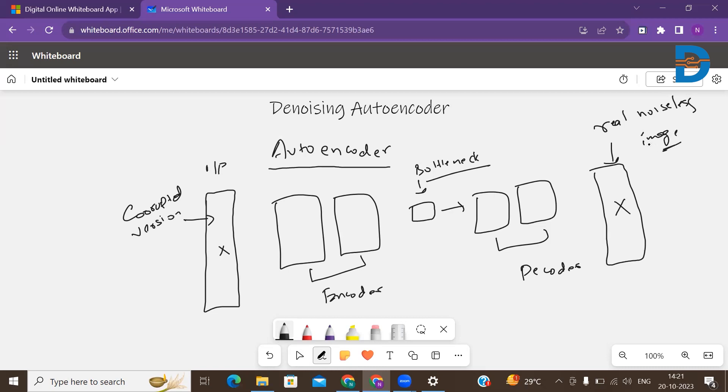So from here it takes the corrupted version, goes to the encoder part. Encoder encodes and makes a bottleneck, and that bottleneck is passed to the decoder. The decoder with the help of embedding creates back the real noiseless image, and this exactly is what we call as a denoising autoencoder.